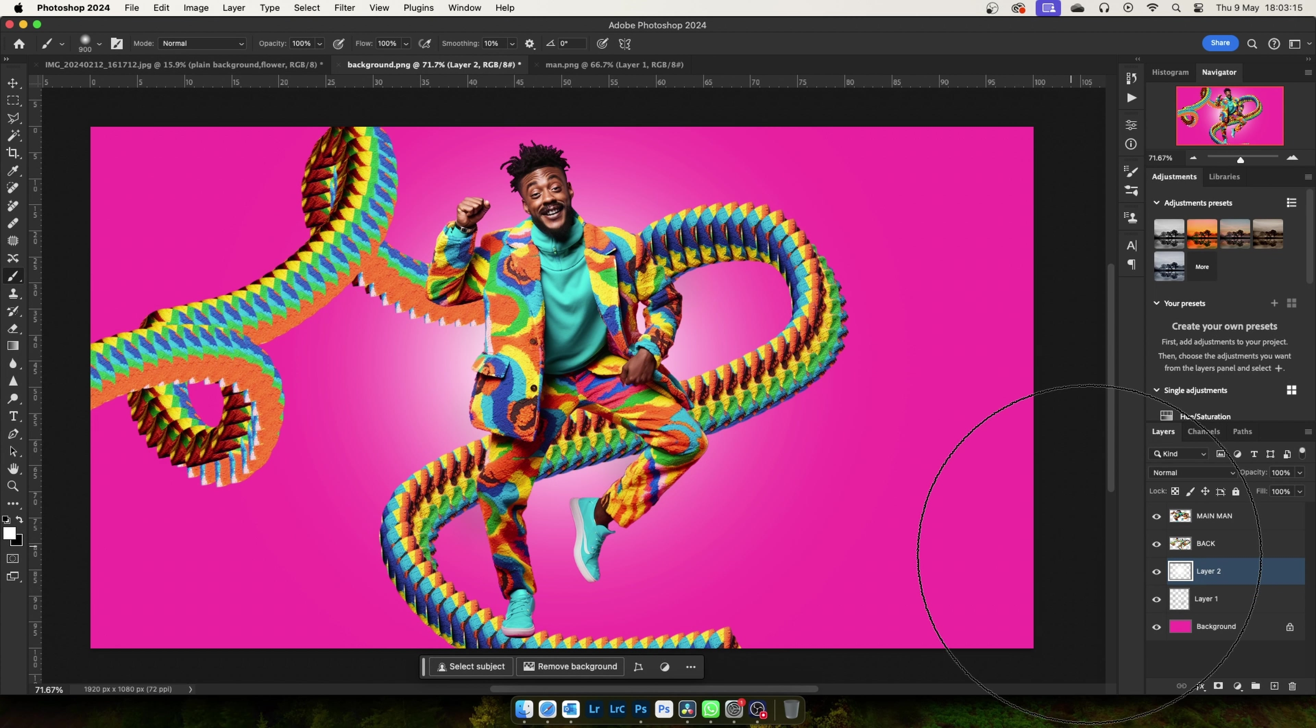Make a new layer. Select the Brush Tool and set the foreground color to black. Click here to make a shadow.